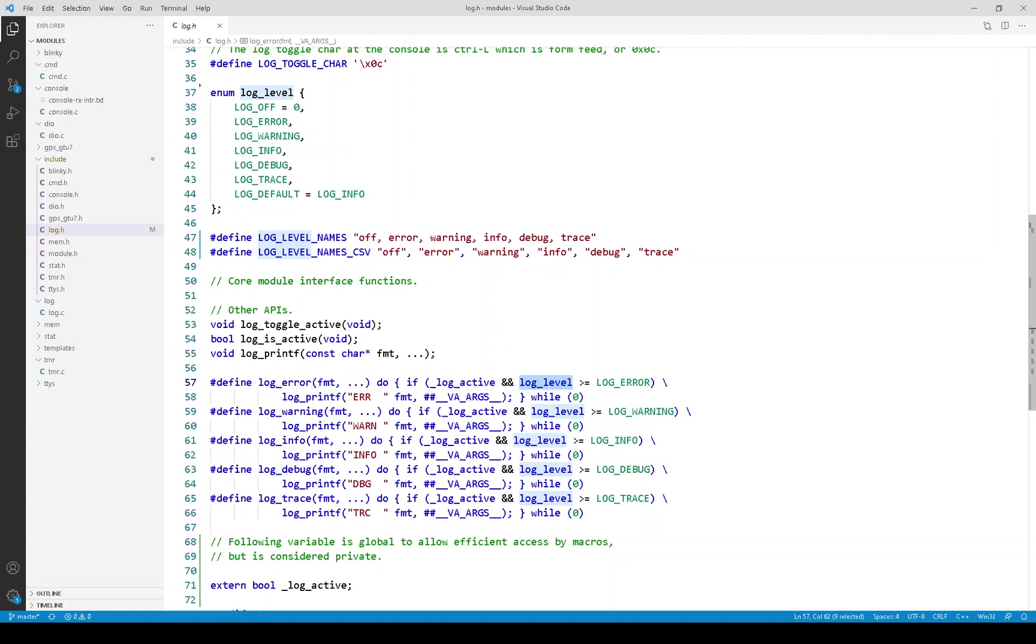So as the name says, this contains the current logging level. Normally, the value of this variable is modified using the console command.